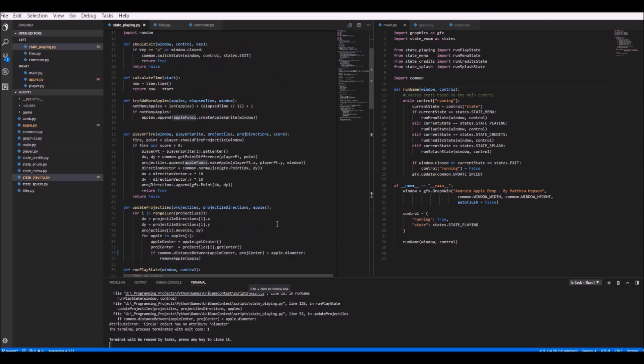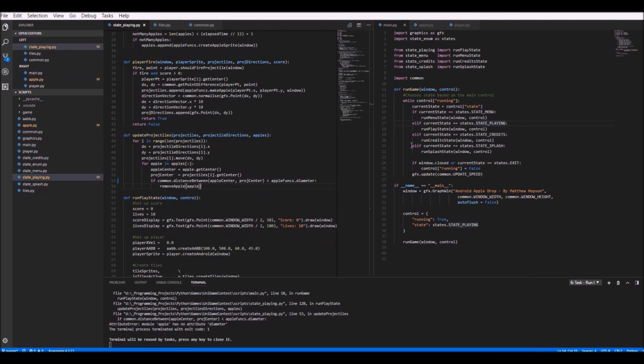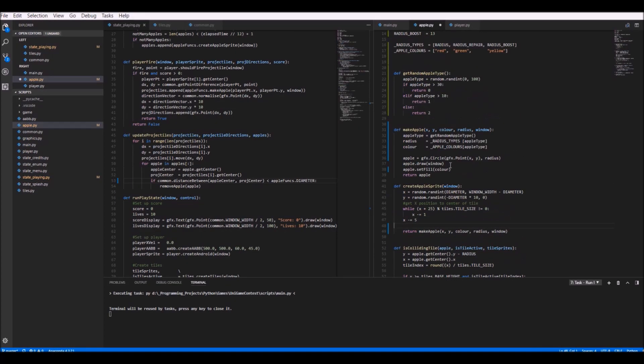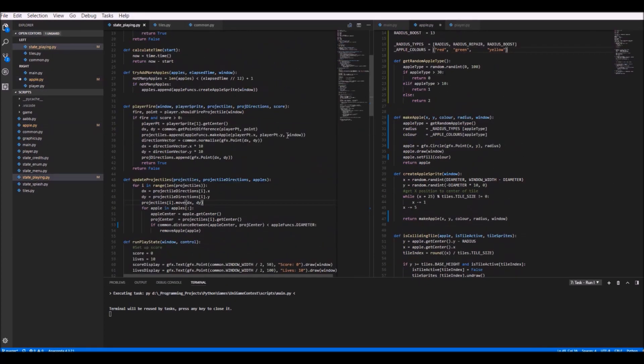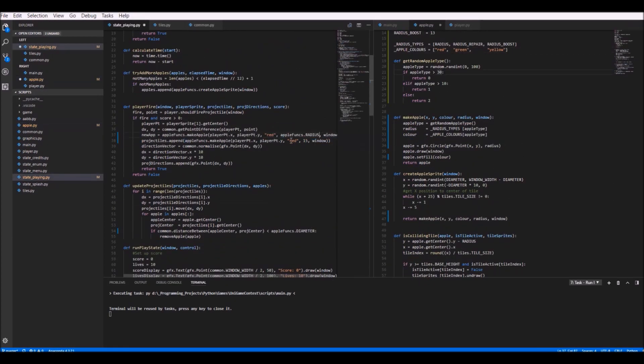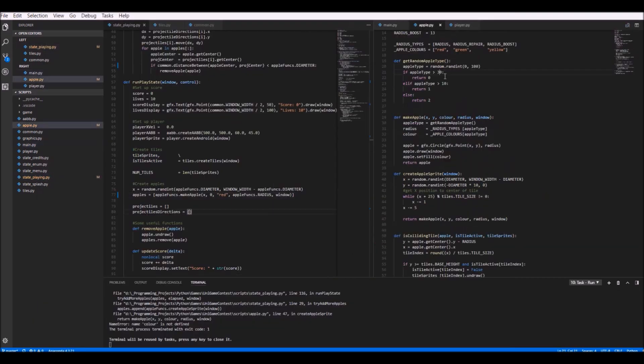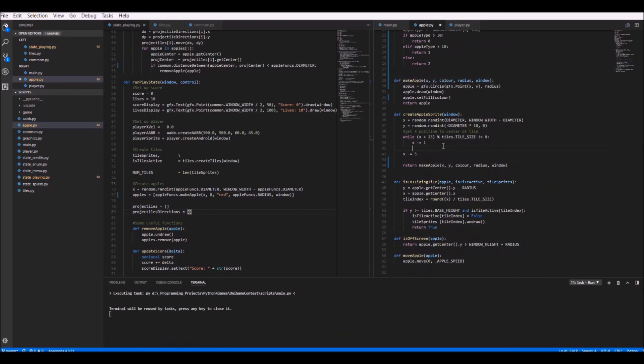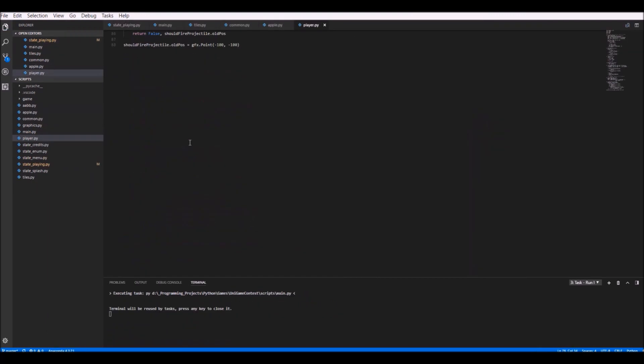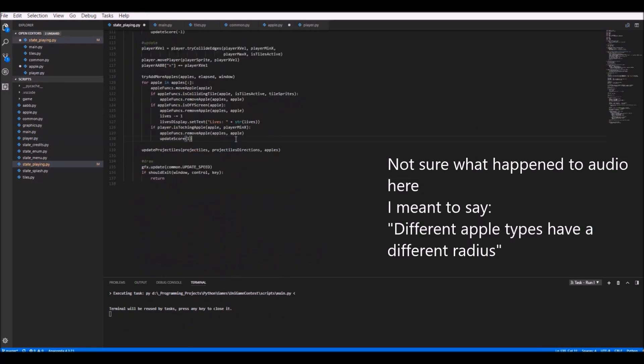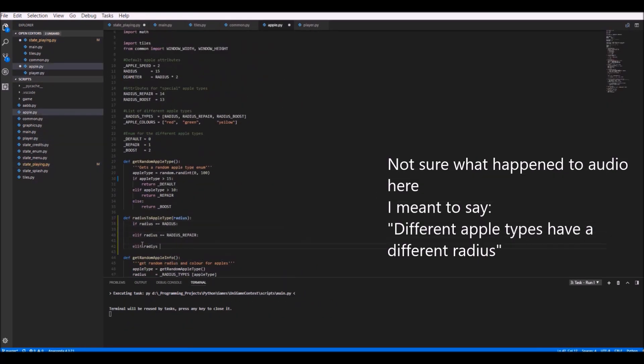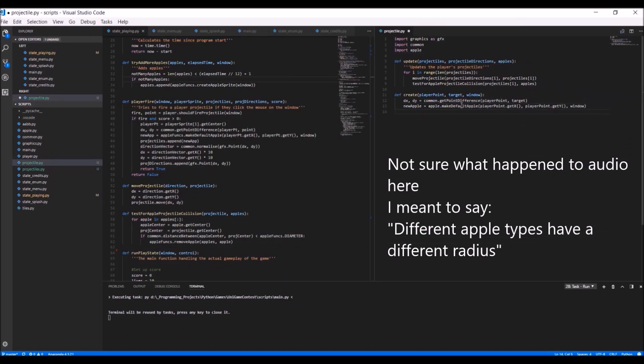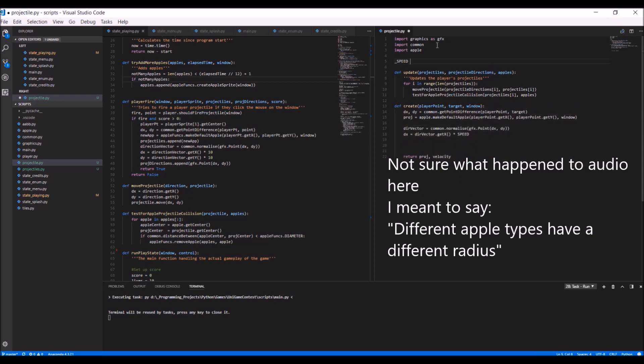Now this sort of thing would have been quite easy to implement if I was allowed to use classes, but of course I'm not allowed to use them in this competition. So I had to ask myself, how on earth am I going to differ between different apple types in the code?